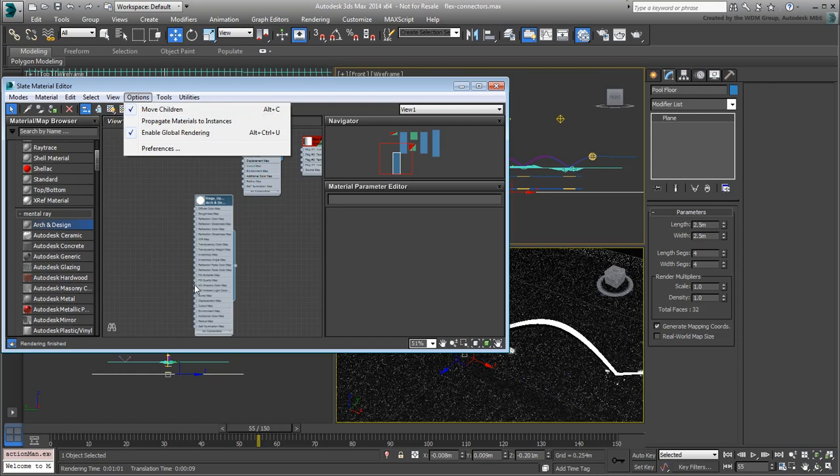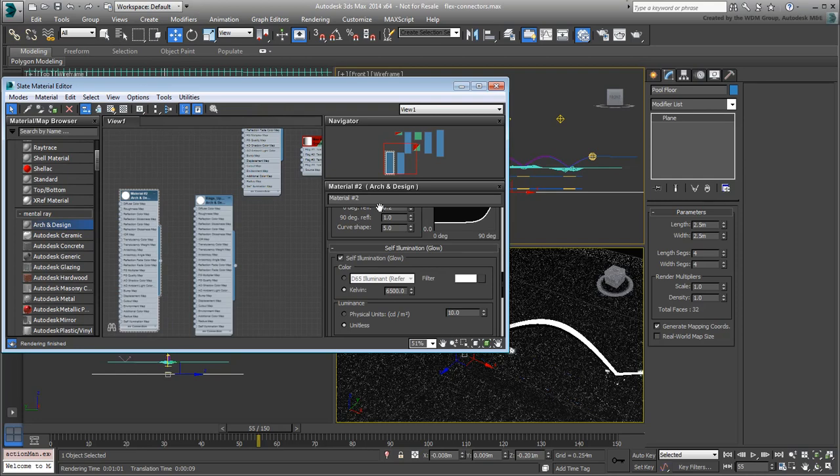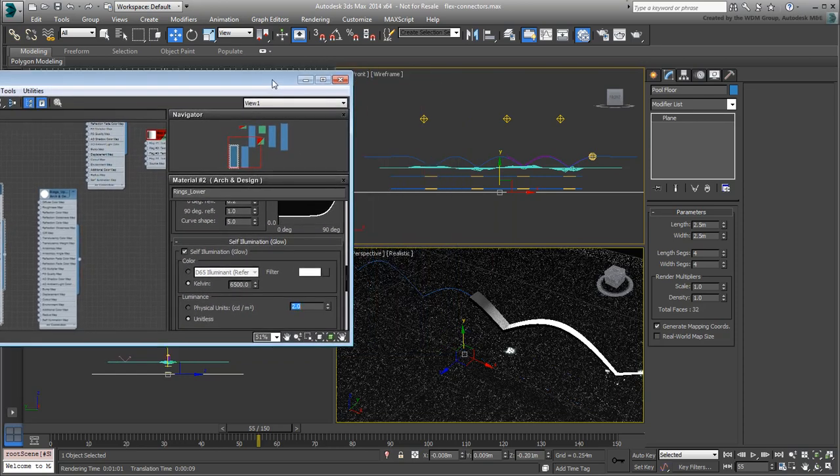Make a copy of the ring's upper material you created earlier by Shift-moving it. Double-click the new material and rename it Rings Lower. In the Self-Illumination rollout, reduce the Luminance value to about 2, and apply the material to the lower set of rings and connectors.